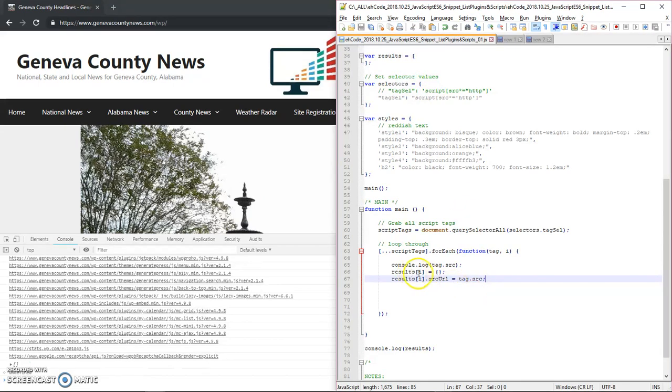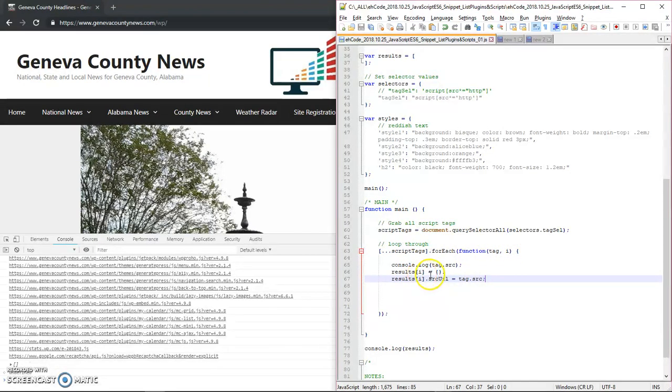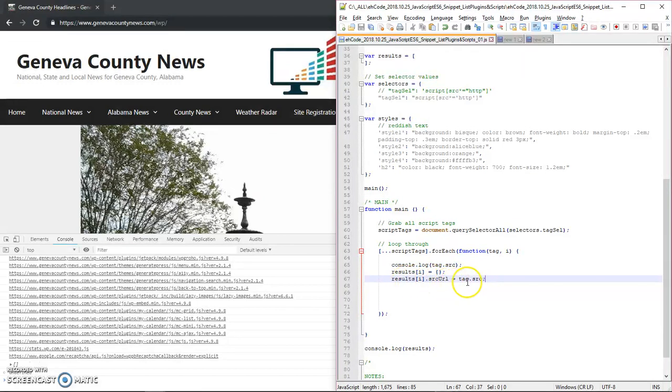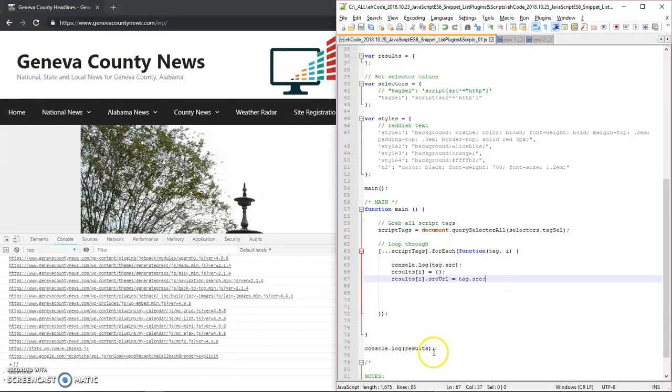So here for result, the first one is going to be result zero. I assign it as a blank object, as an empty object. Then the next one, I assign the source URL property of that object, of the current object, as the tag dot source value. And so you see, we are printing out console dot log results.